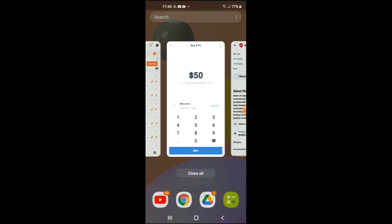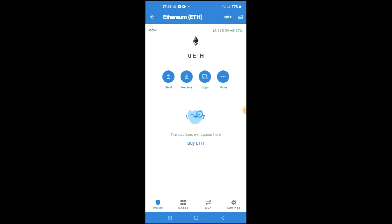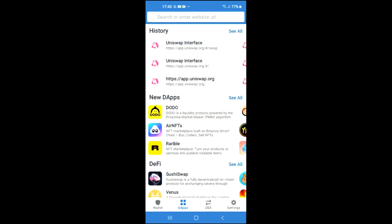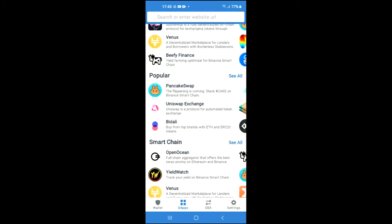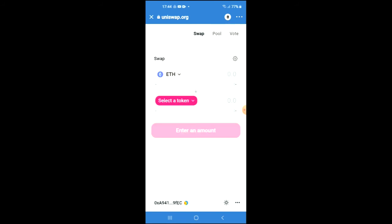Once you have done that, you're going to go back into Trust Wallet, tap on the apps, scroll down a bit, and you're going to select Uniswap Exchange.